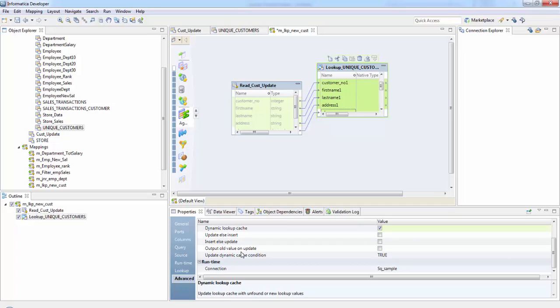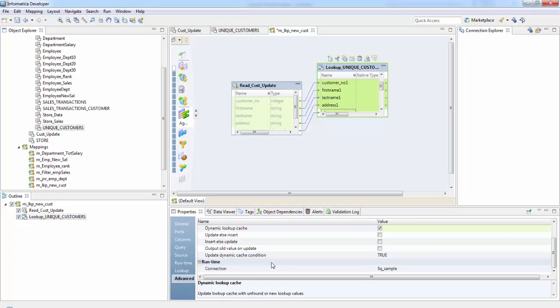So output old value. So we need the updated value into our target or the old value into the target that can be decided on using this column. So update dynamic cache condition. It applies to dynamic lookup cache only again. It is nothing but an expression that indicates whether to update the dynamic cache. The integration service updates the cache when condition is true and the data exists in the cache.